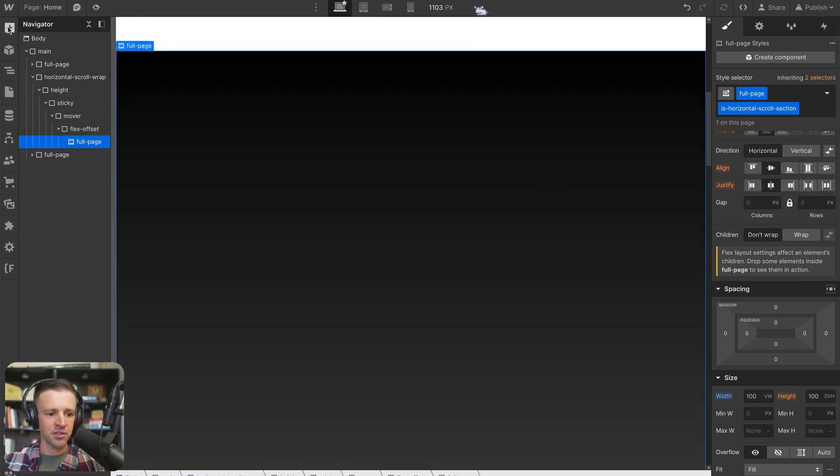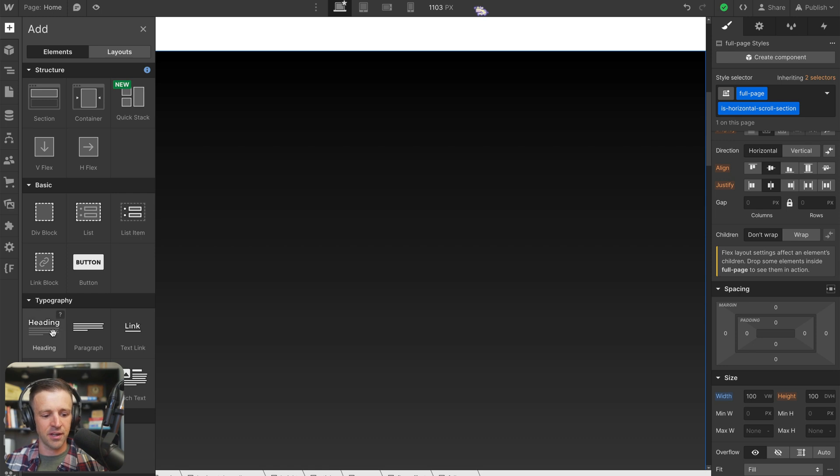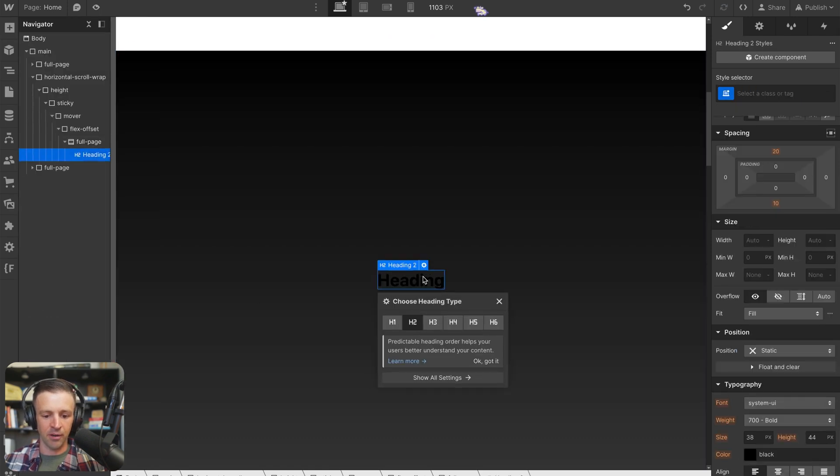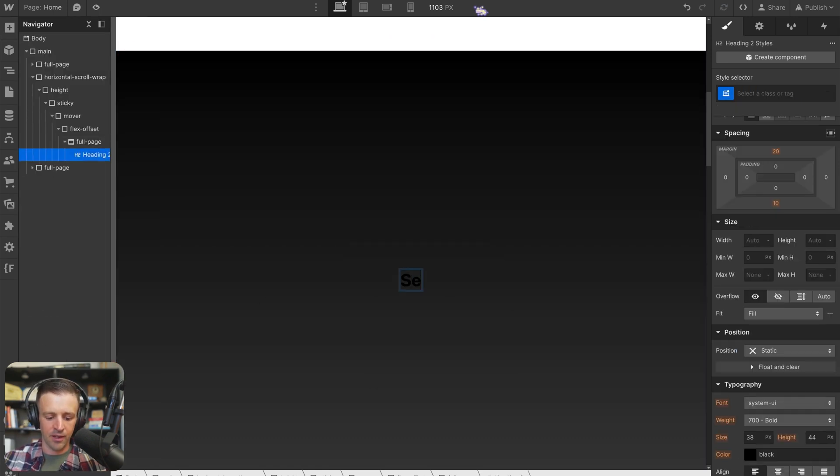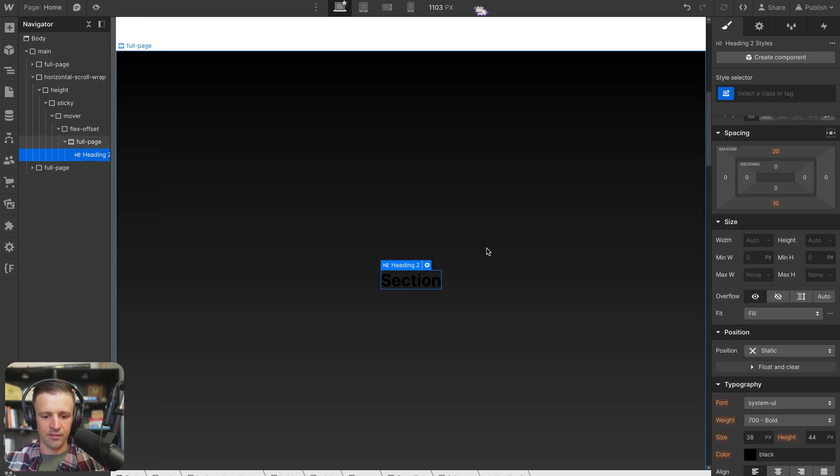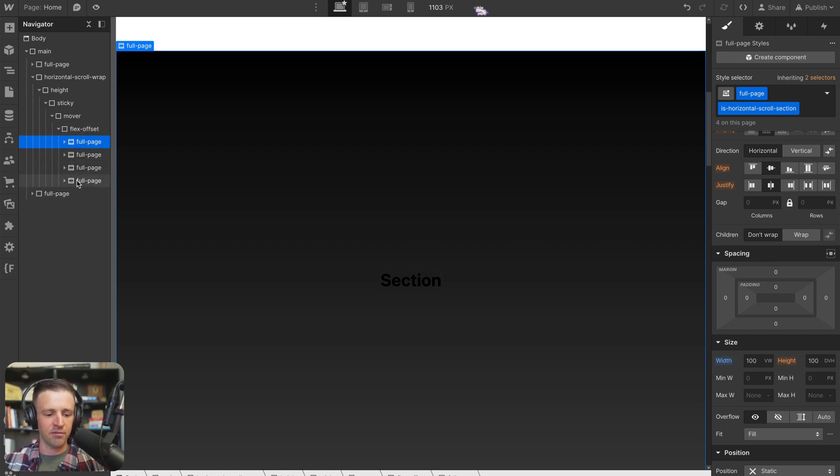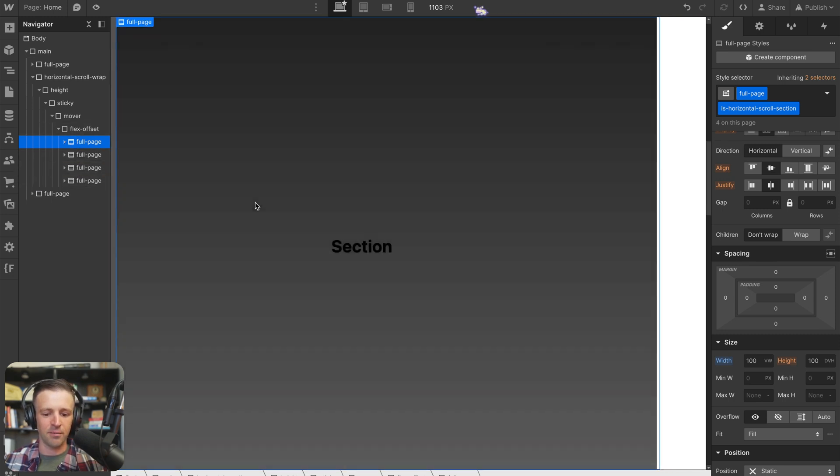And I'm going to drop some text in there just so we can see something going on. And I'll say this is section. And then I'm going to copy and paste. So I duplicate full page three times.